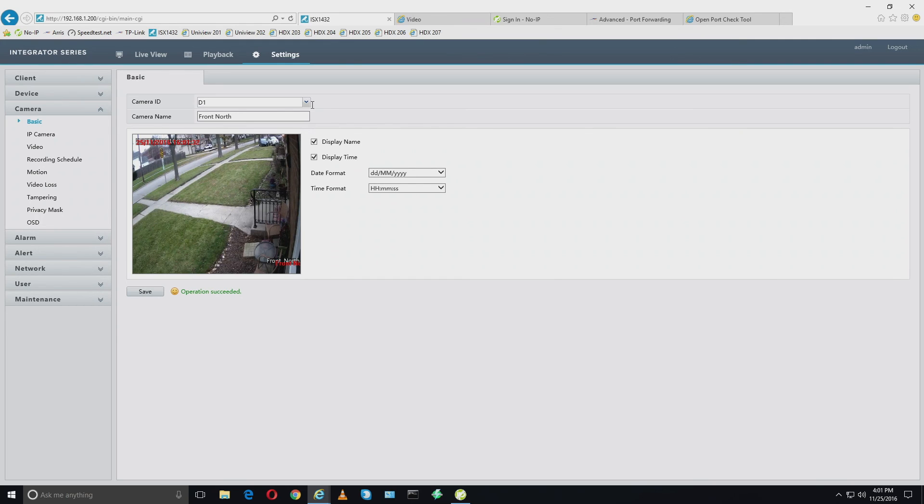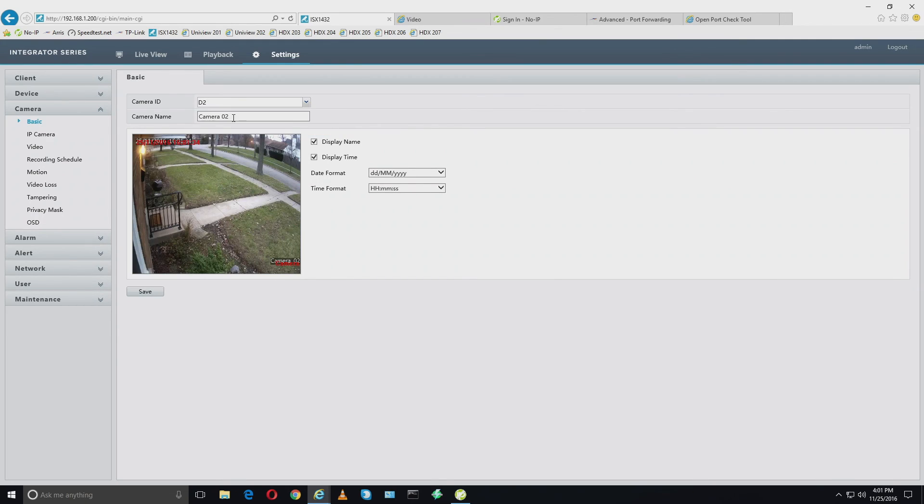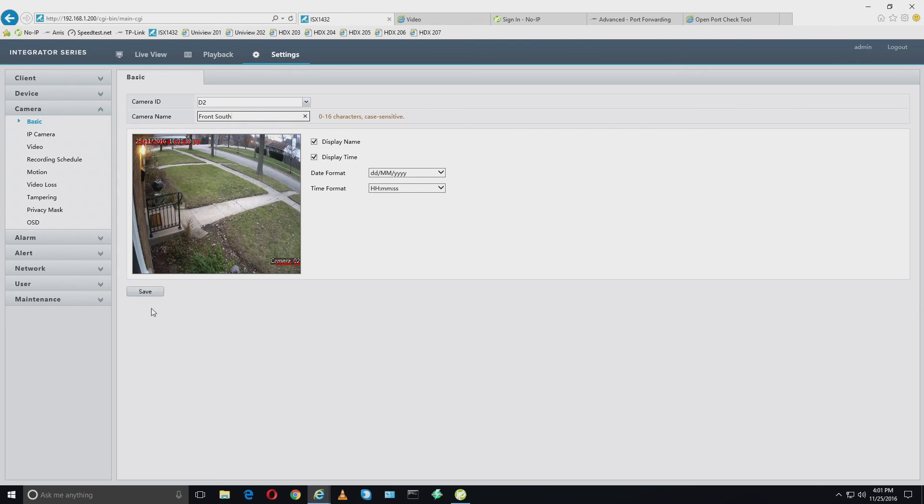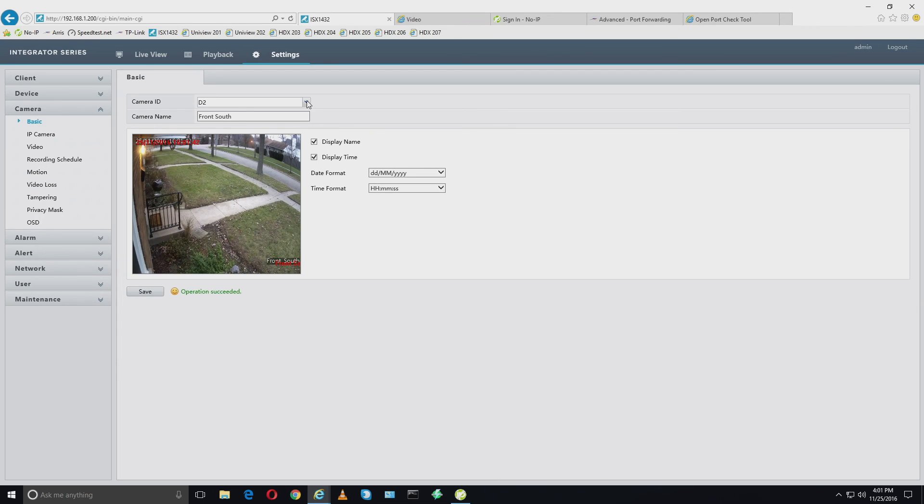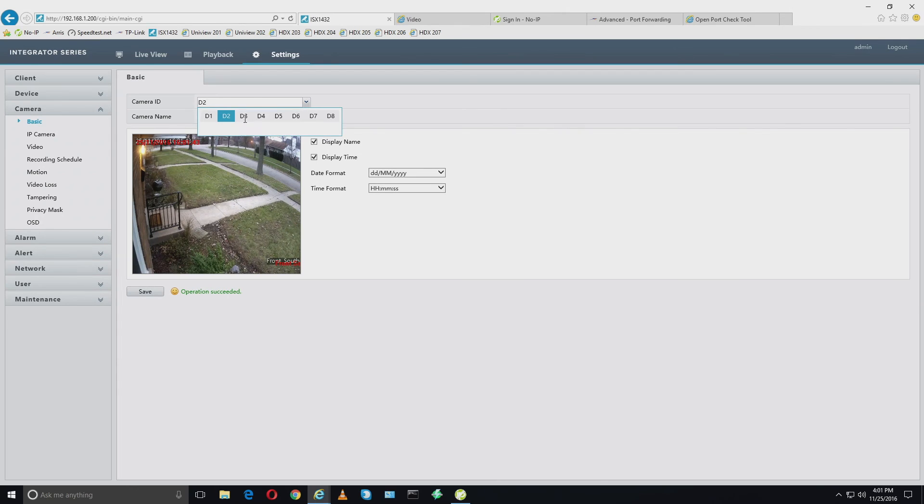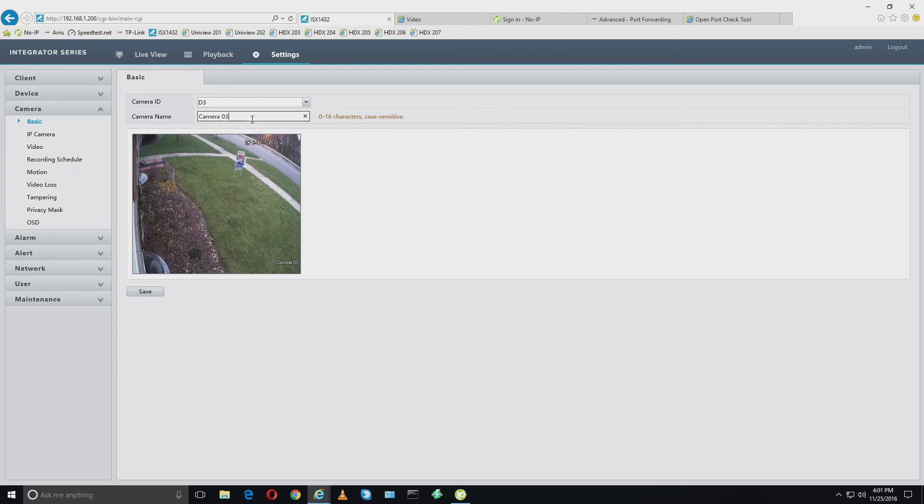Let's go on to the next one. This is front south. I'm going to click save. Now, you could just go in a row and change all of these at one time and then hit save.